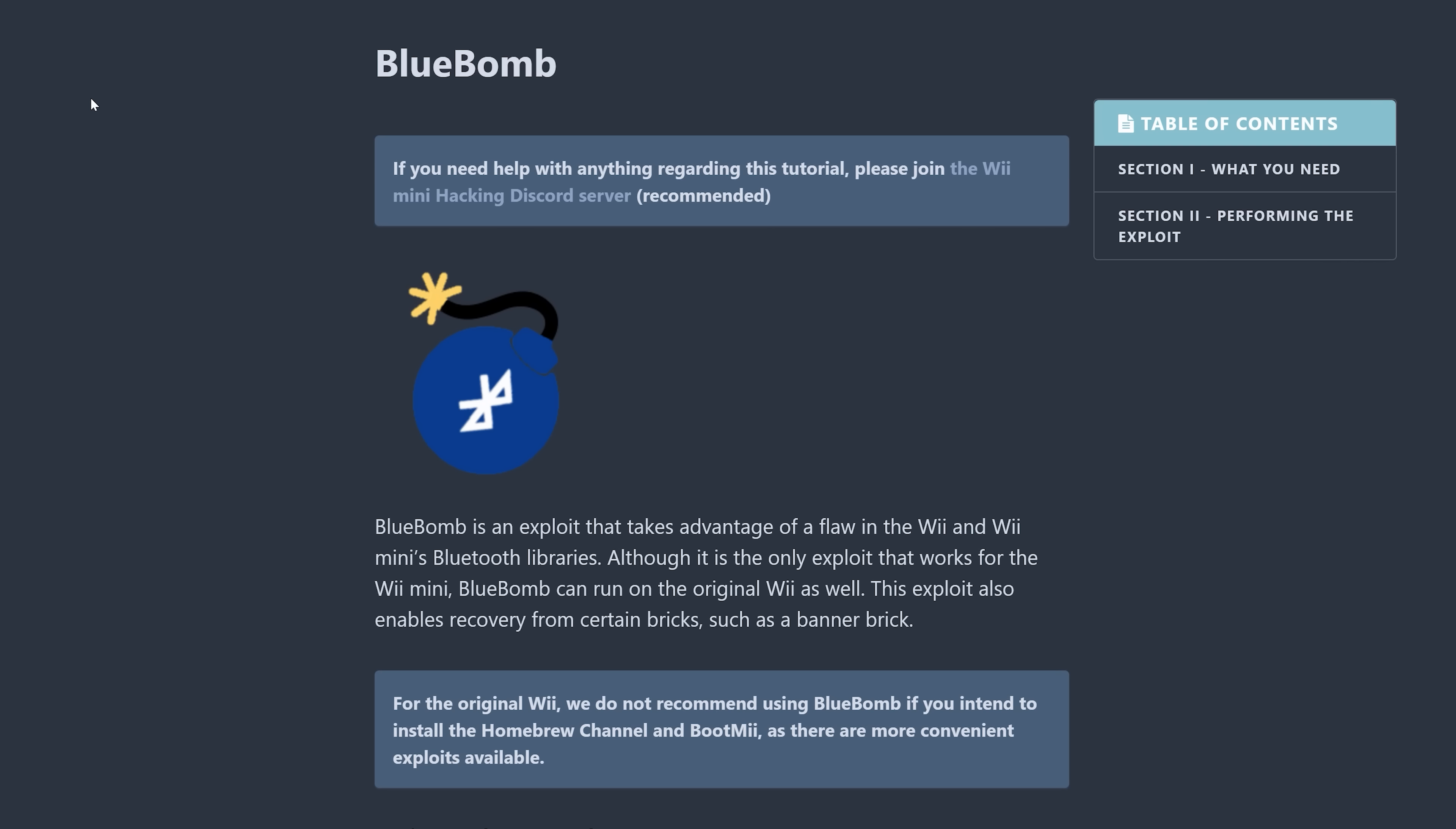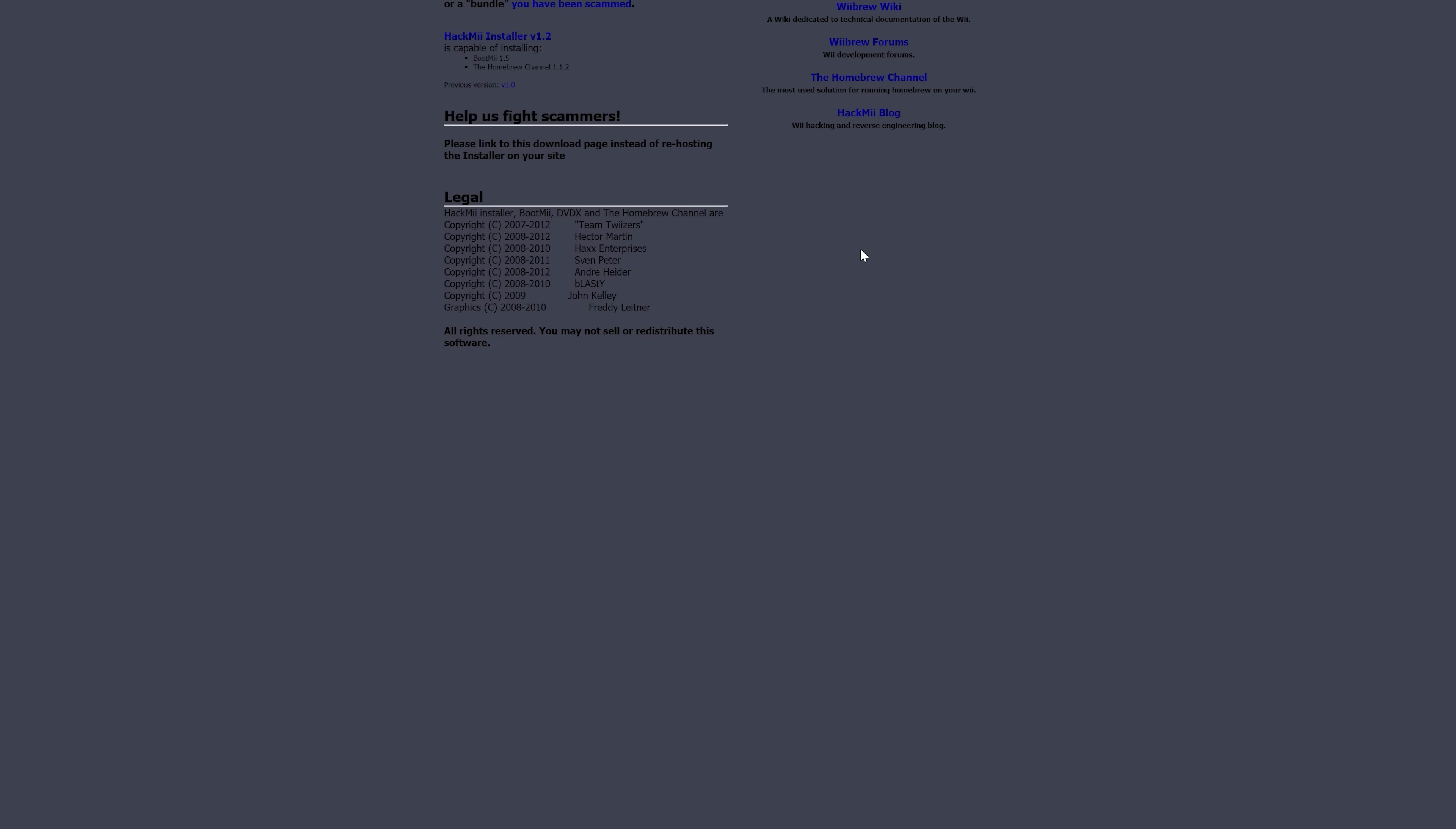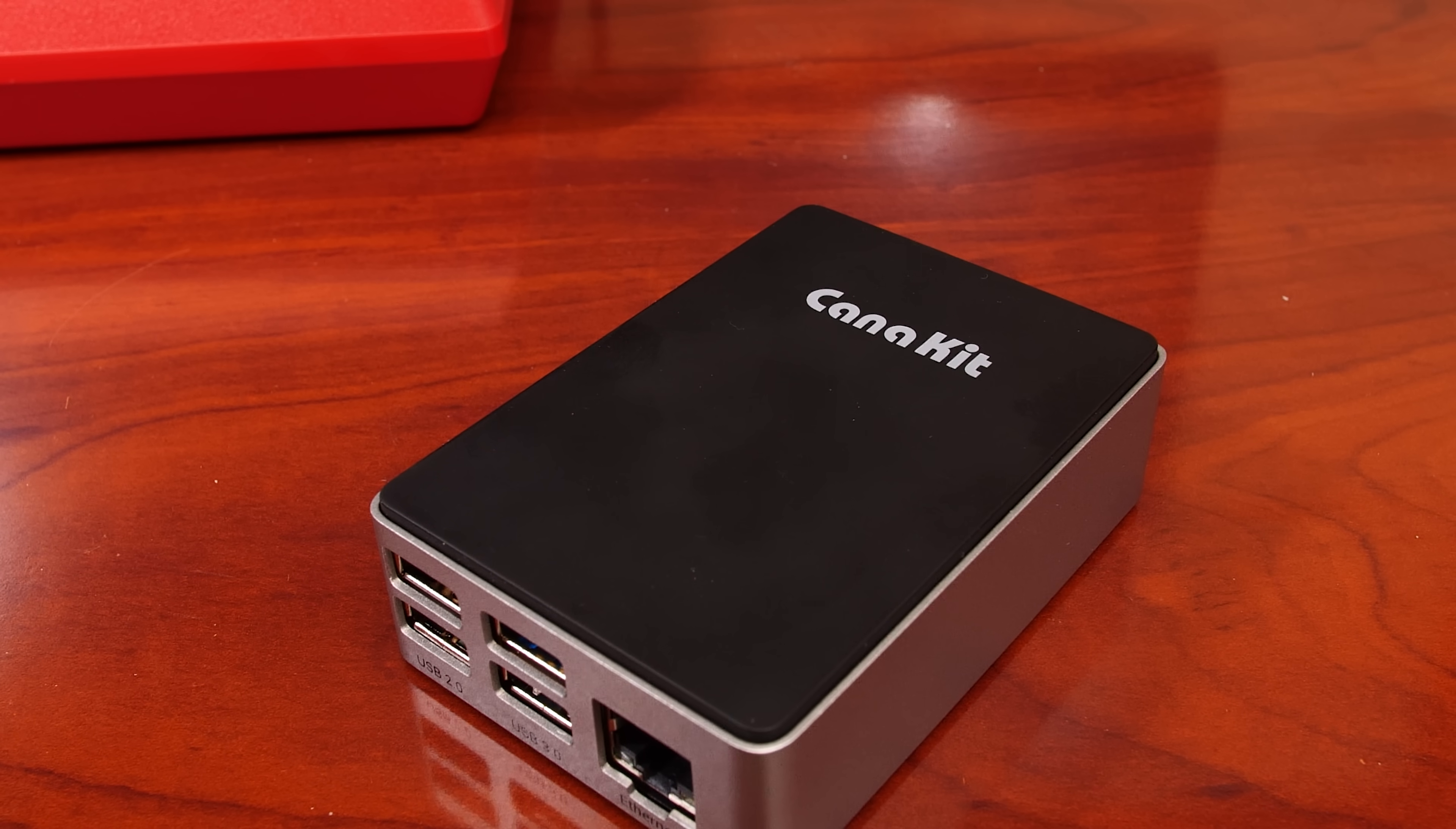But let's, of course, test this out for ourselves. The website, wihacks.guide, will walk you through what you need to do to perform the Bluebomb exploit on a Wii Mini, and it's surprisingly easy. There is no opening up of the hardware, no soldering, and no fuss. But you do need a few things.